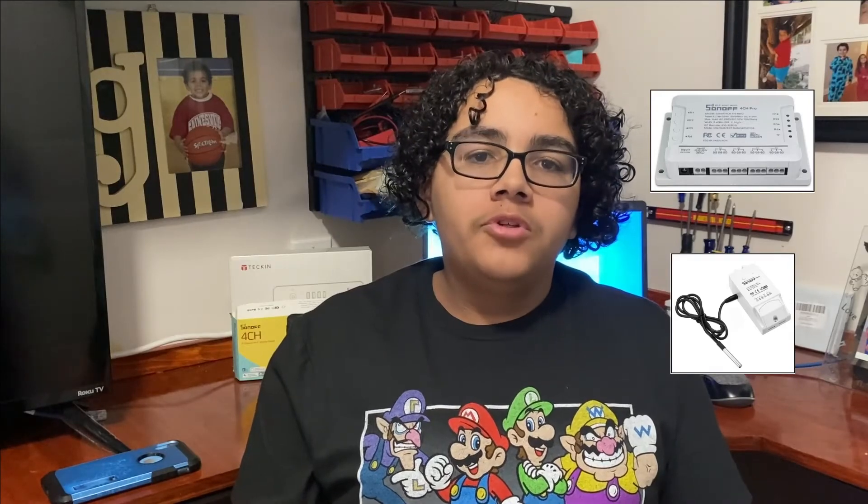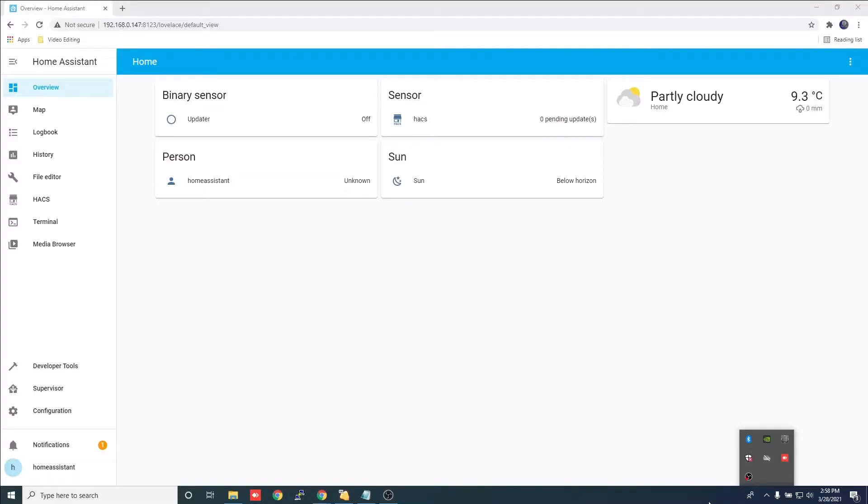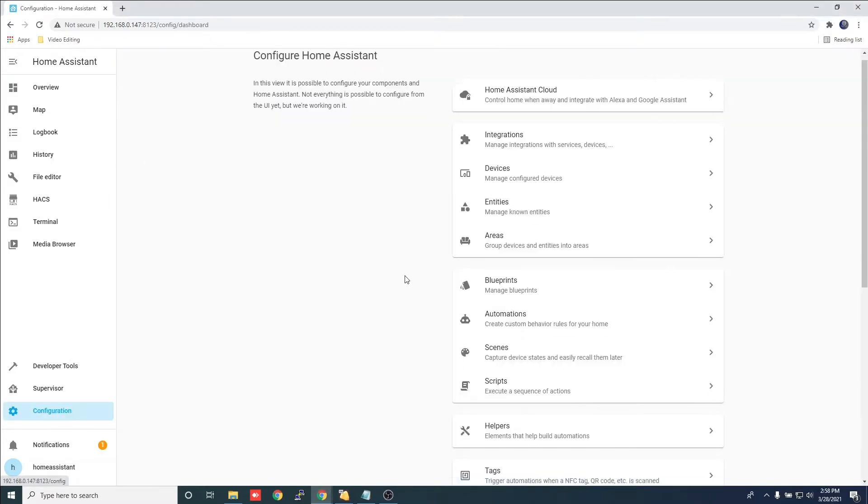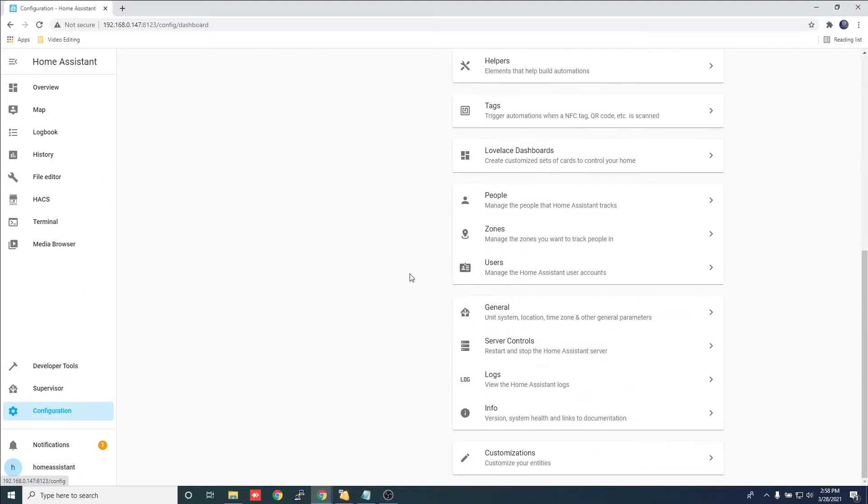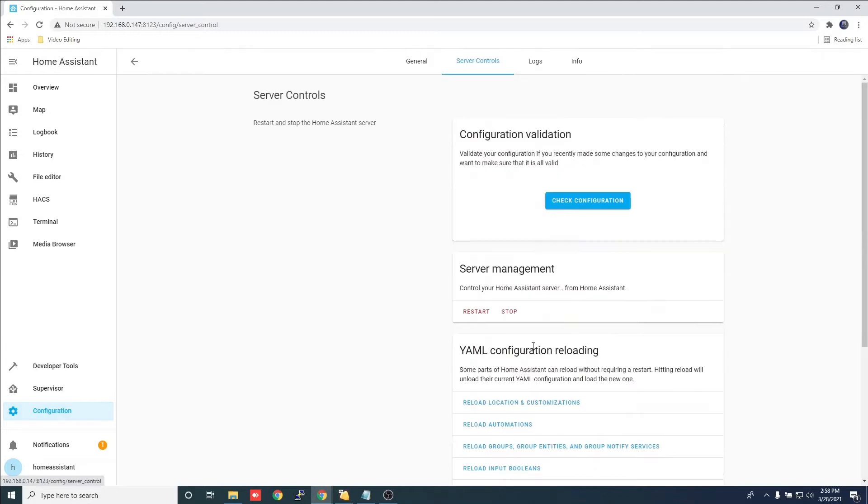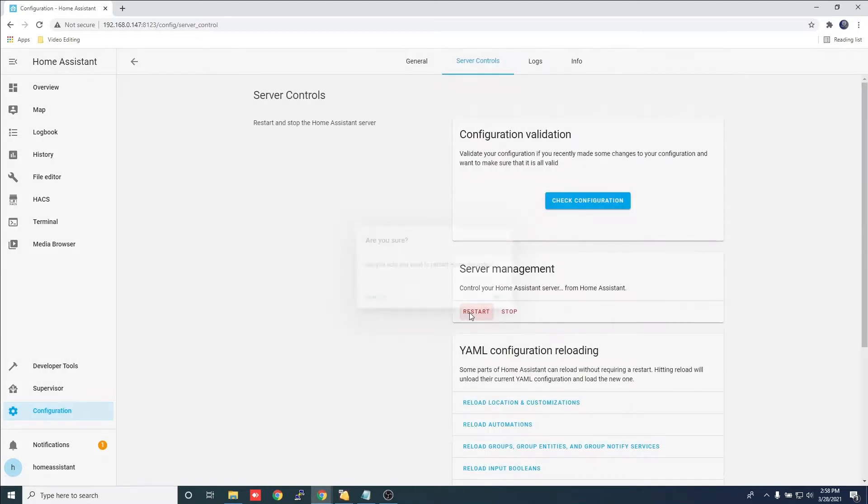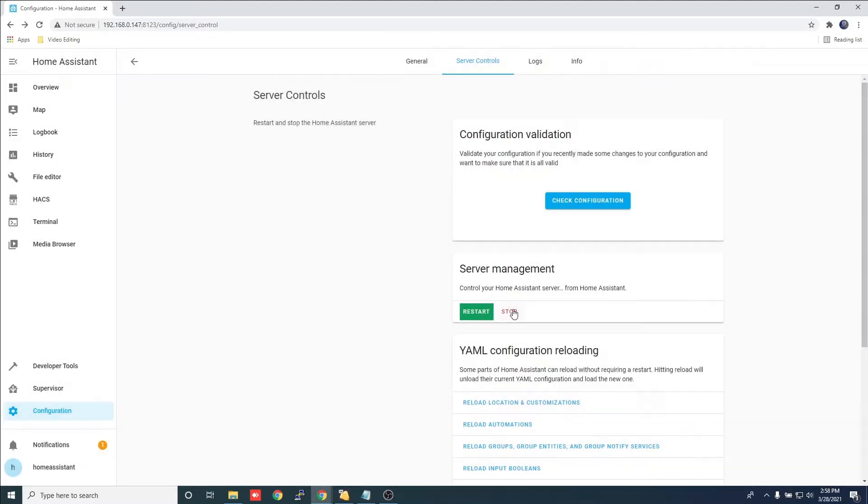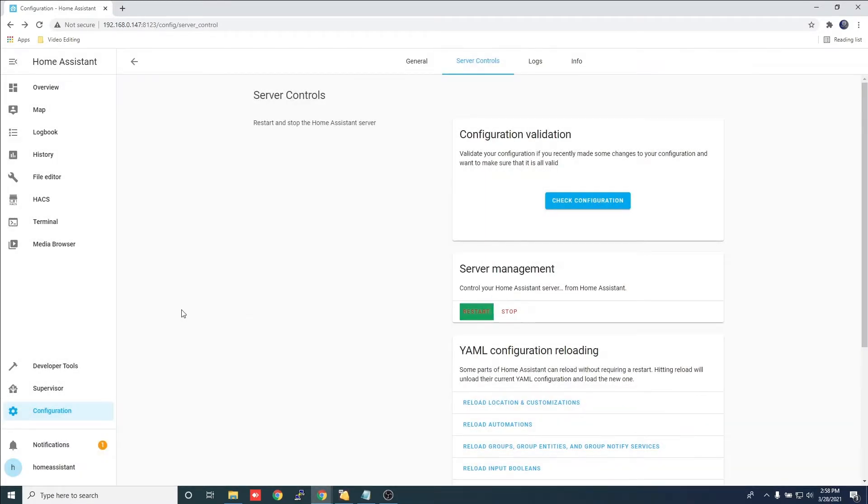We need to get these devices in Home Assistant. Check out my earlier video to do so. After you add the devices to the eWeLink app from your main account and share it to the account you created for Home Assistant, we need to restart the server for the devices to show up.